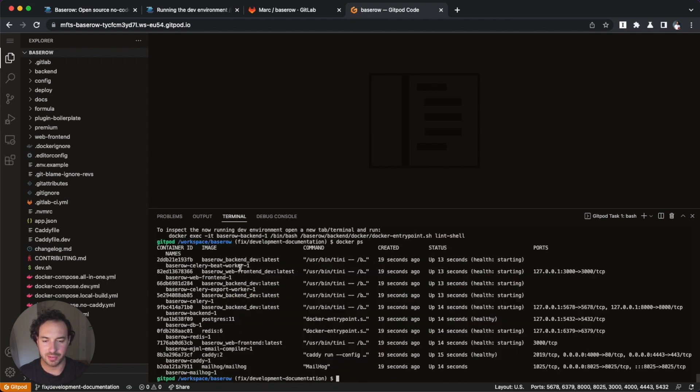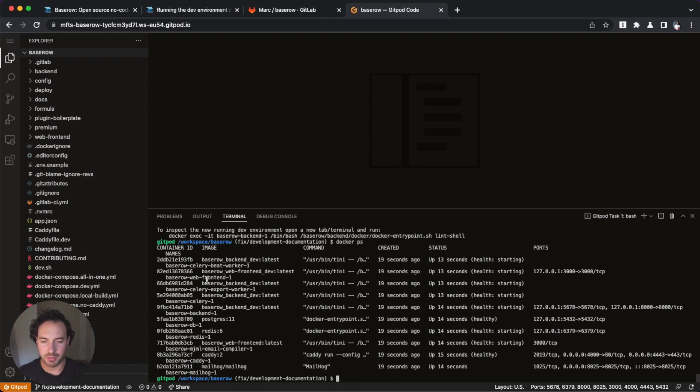But right here, we can see actually that our Docker file or Docker containers have all started. So we have different tests for the backend, such as the celery beat worker, the celery export and the main celery worker. We have our backend, obviously, we have our frontend, we have our database, our Redis, and our caddy and our mail server.